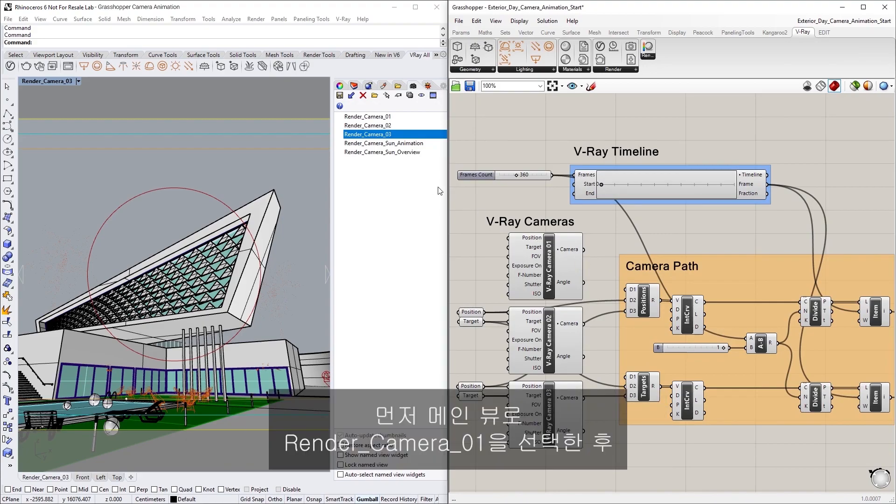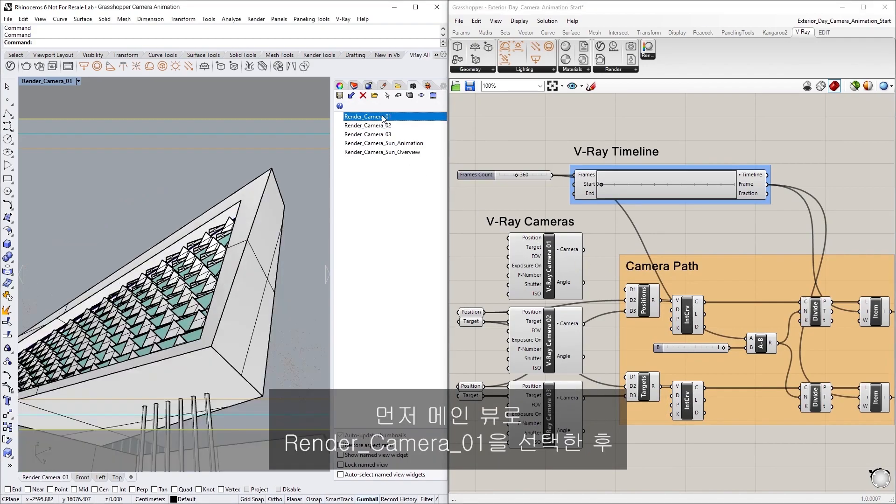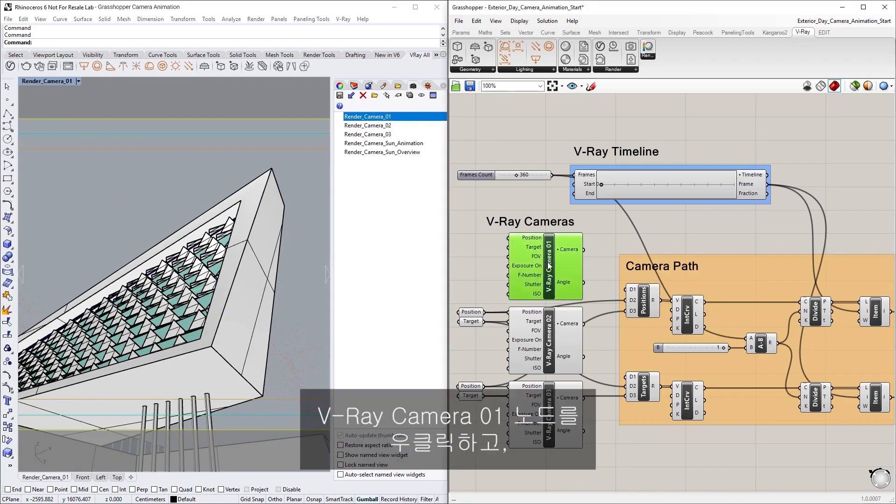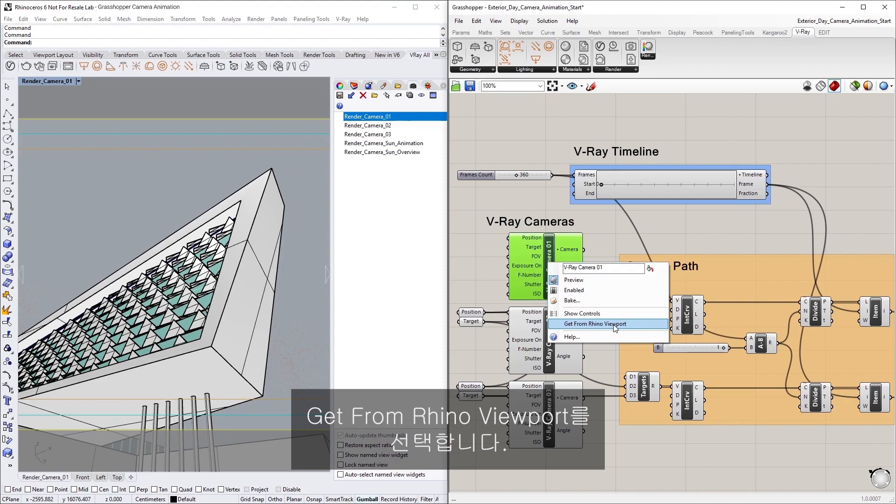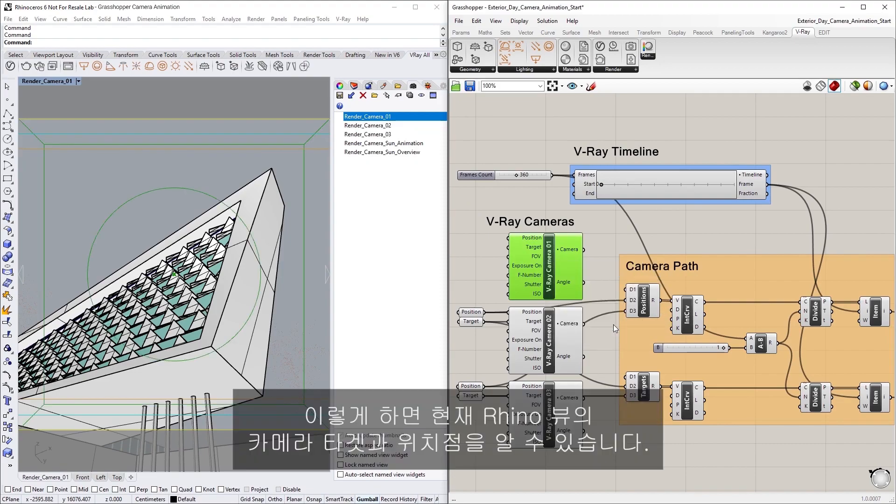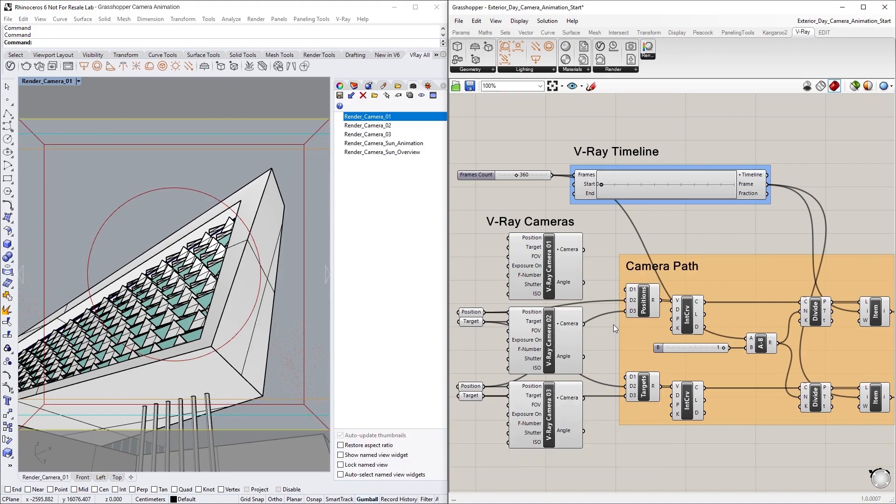First, let's start by selecting Render Camera 01 as our main view, then right-clicking on the Vray Camera 01 node and selecting Get from Rhino Viewport. This will get the camera target and position points of the current Rhino view.